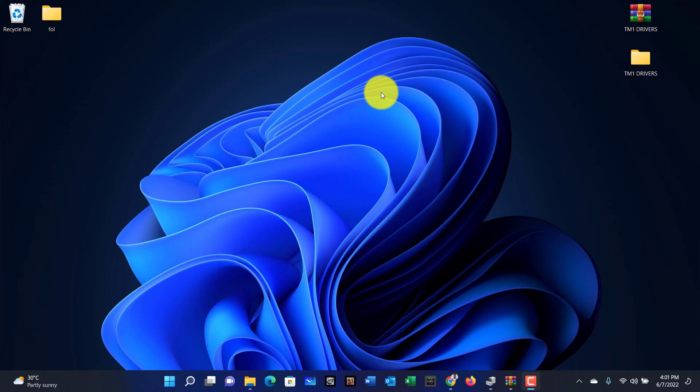Hello everybody, this is Michael from Mickey Neck Systems. Today I'm going to walk you through how to fix your TM1 laptop audio drivers. The majority of people are facing issues with the audio on their TM1 laptop, so I'm going to show you a very quick tutorial on how to fix that.